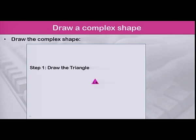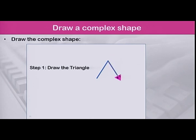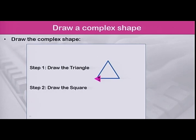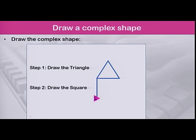Step one: draw the triangle. Rotate the turtle and move forward. Rotate again and move forward to draw the second line. Rotate and draw the third line of the triangle. Step two: to draw the square, we start where we ended the triangle. Rotate to start drawing the first line of the square. Rotate again to draw the second line, and rotate again to draw the third line. We don't need to draw the fourth line as it already exists.